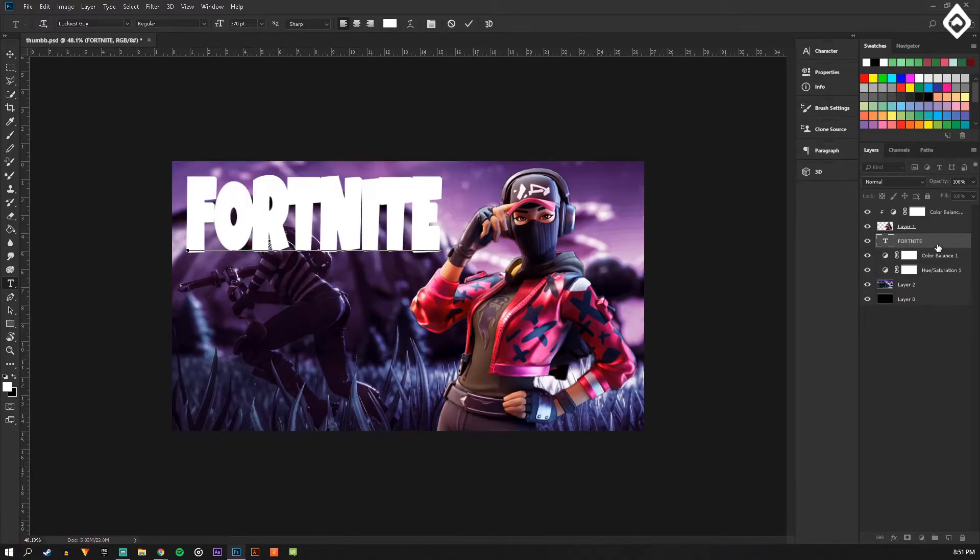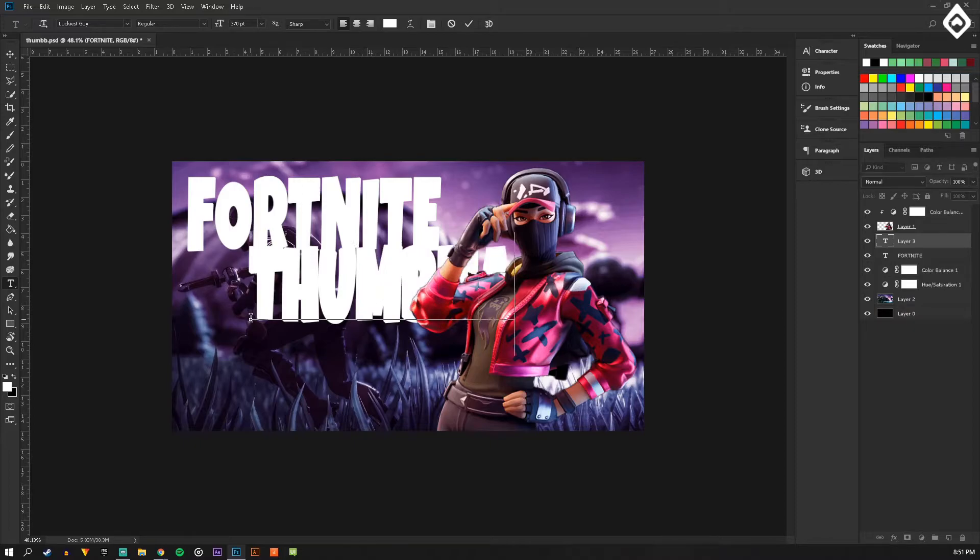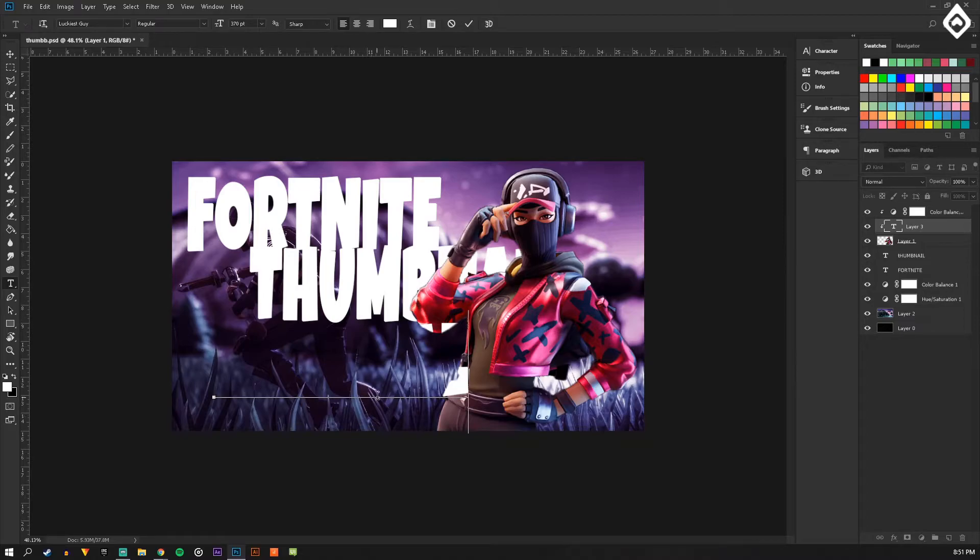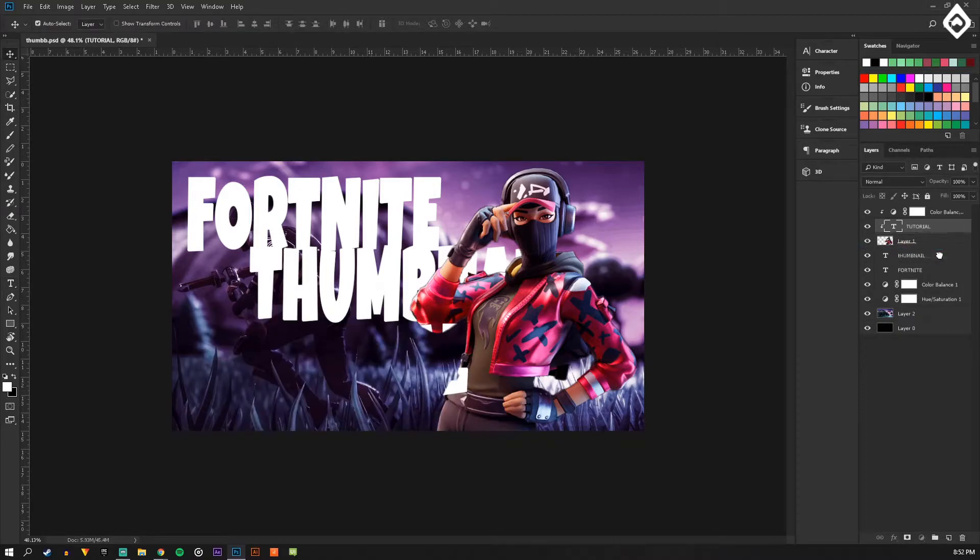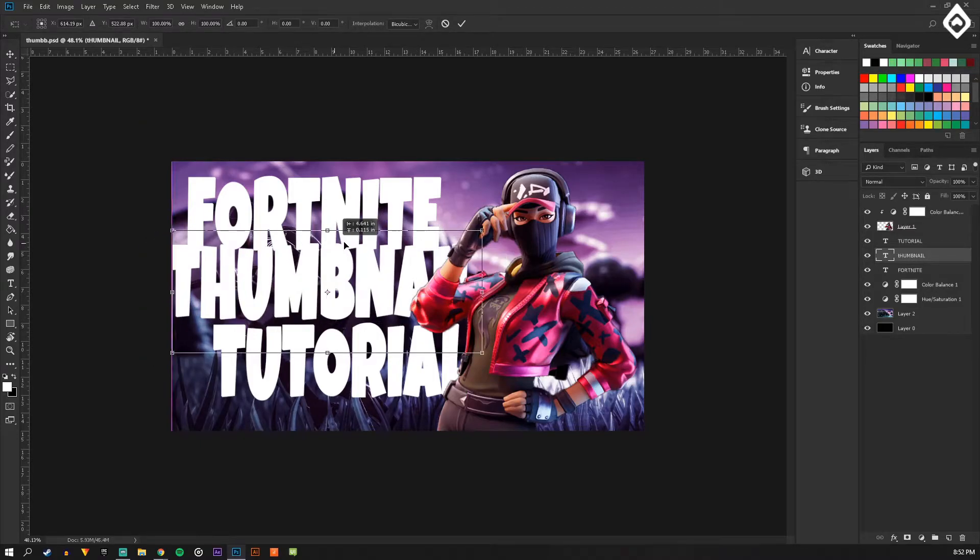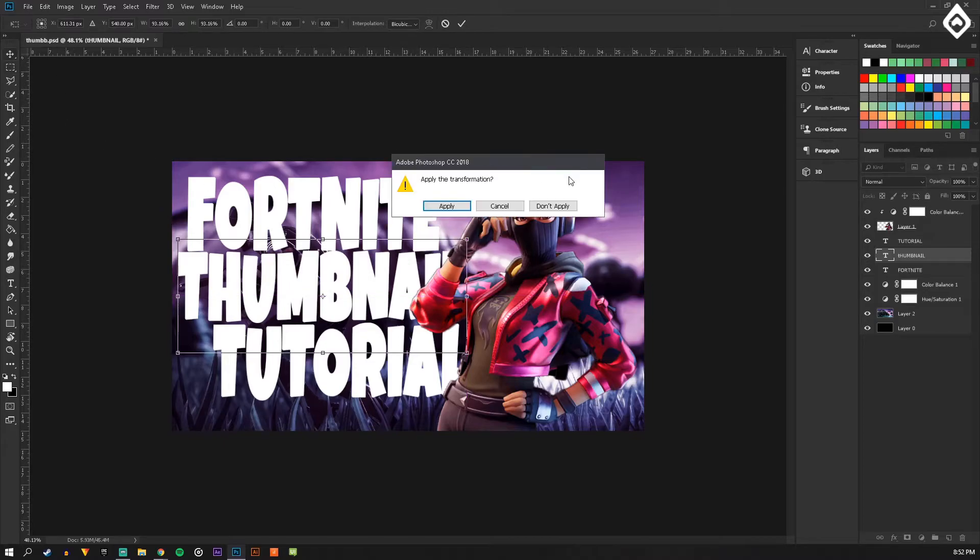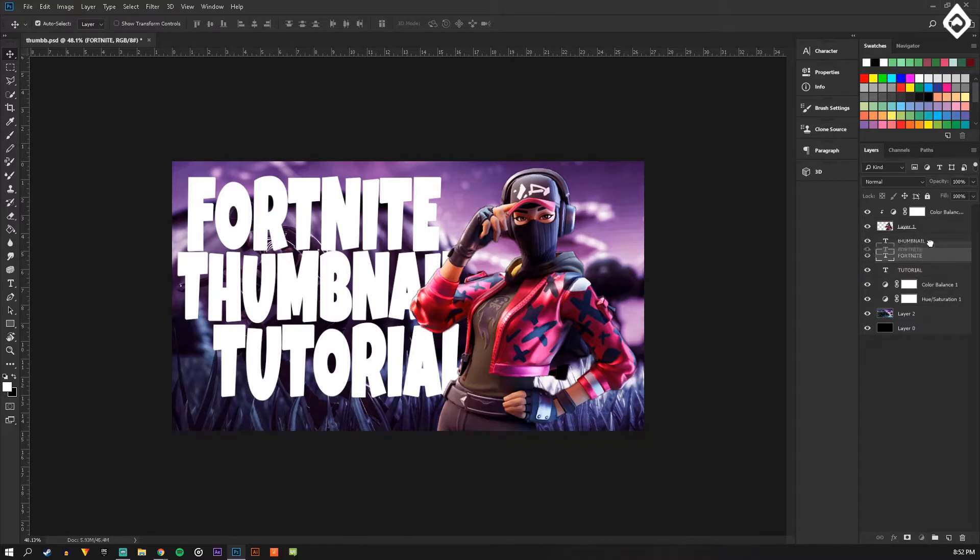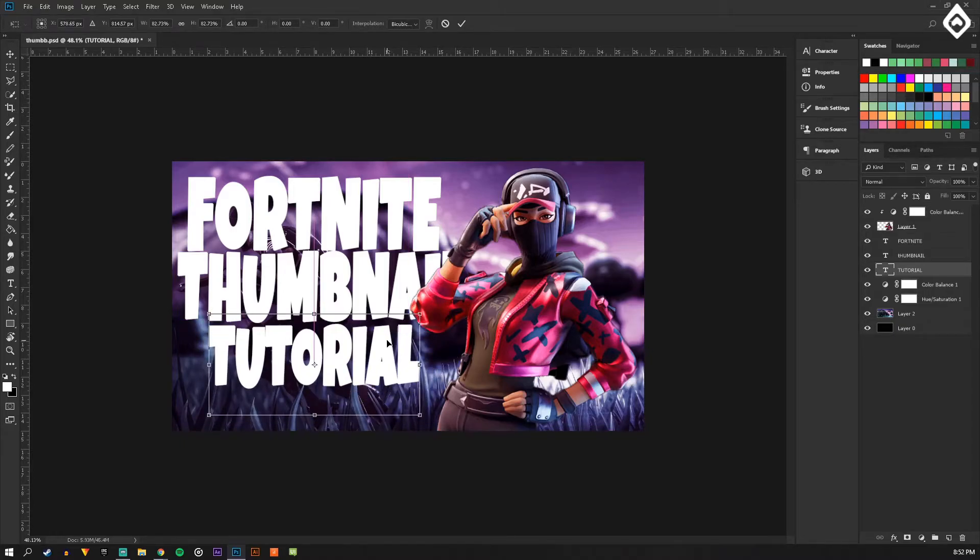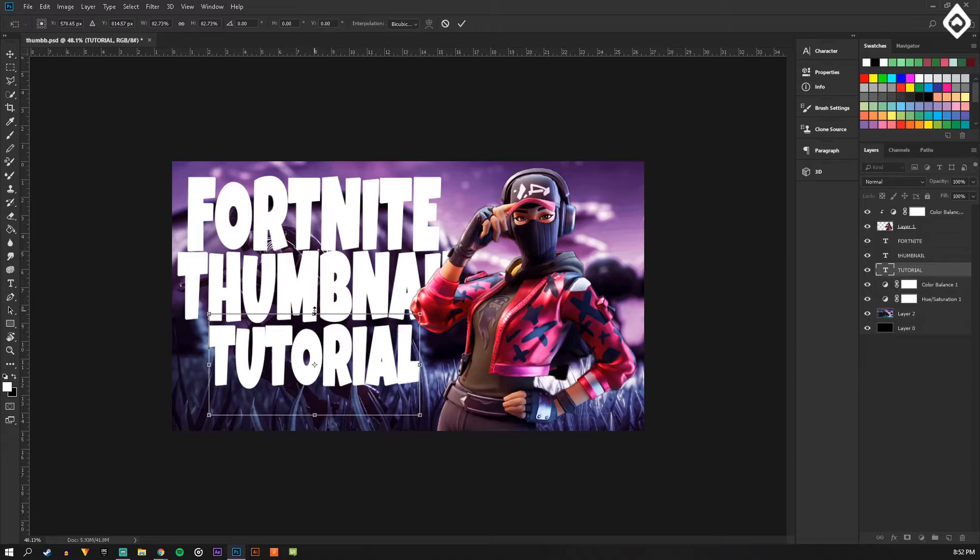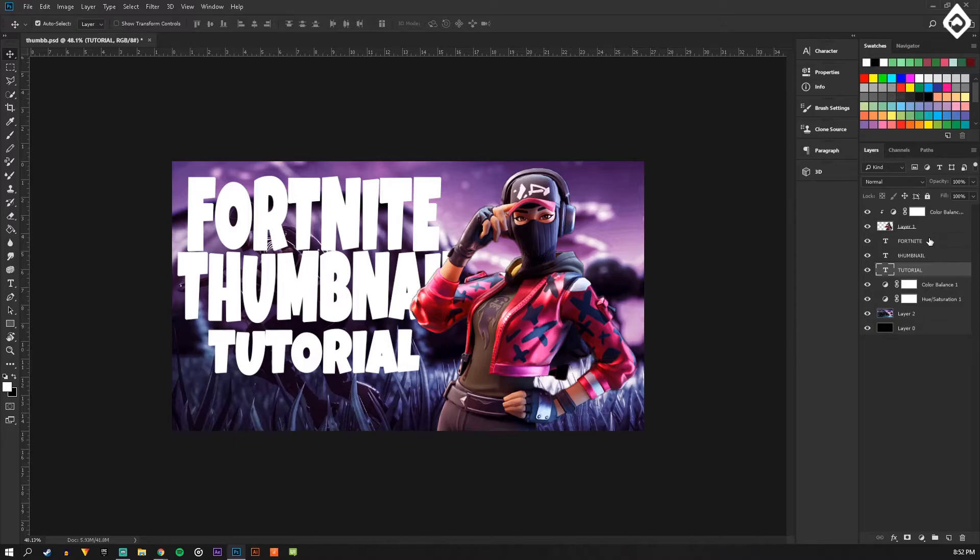Okay, Fortnite. Alright so now we have Fortnite Thumbnail Tutorial. Obviously I'm not going to keep them this big, but just kind of resize them. I like to kind of keep them in order too. And then you can make some of them shorter, some of them taller, just kind of make it jump out more in general.